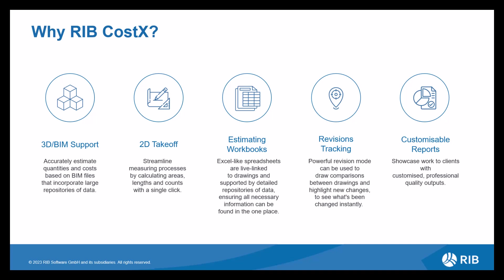We then have revisions tracking. This offers an accurate method of comparing a previous revision with a new one, giving you multiple ways to highlight, identify and quantify any changes, meaning you're always up to date with the latest cost implications.